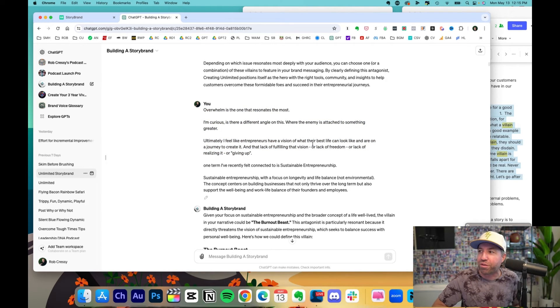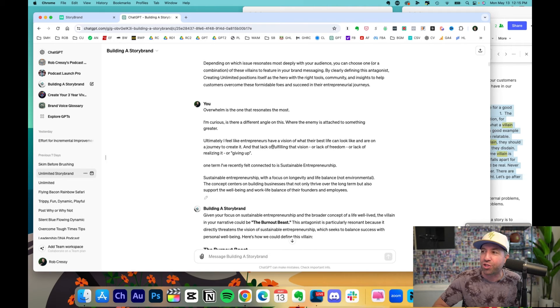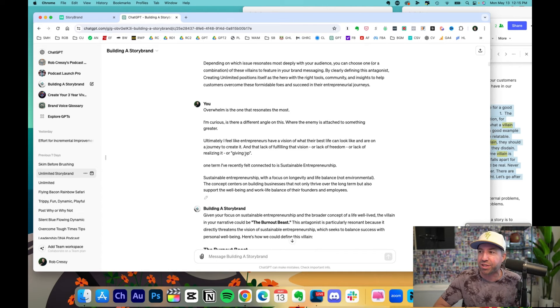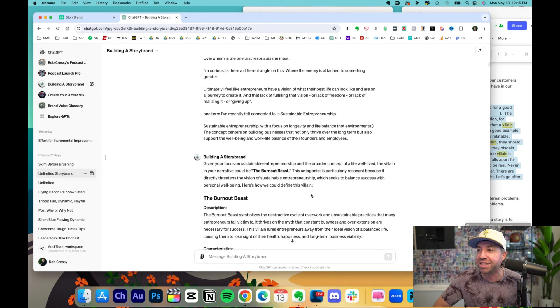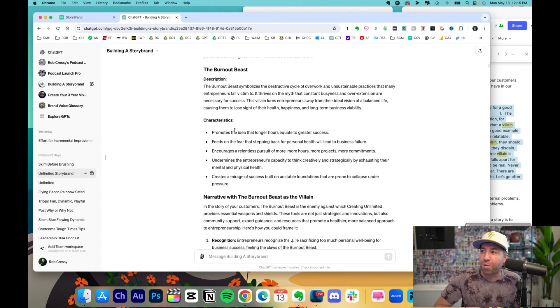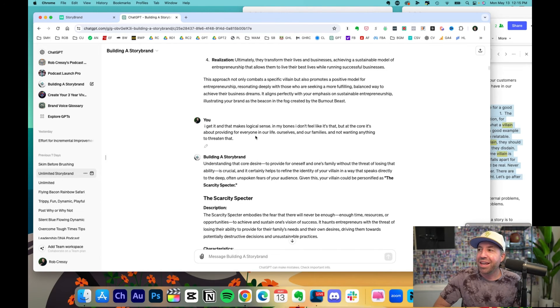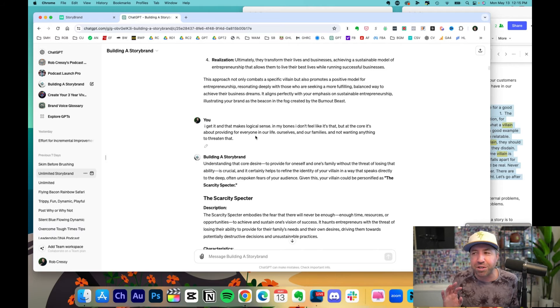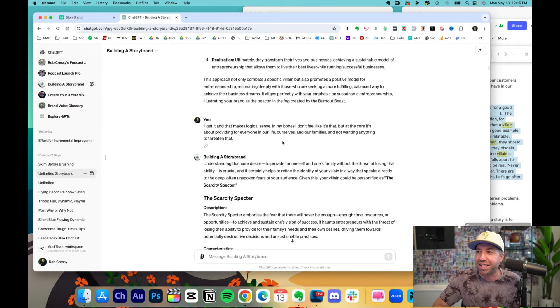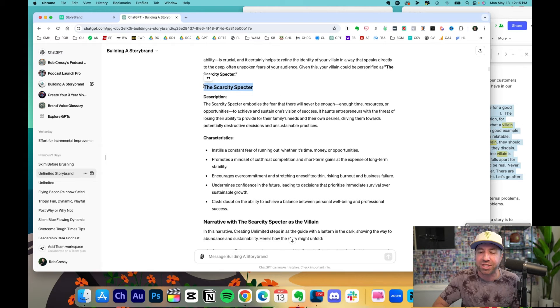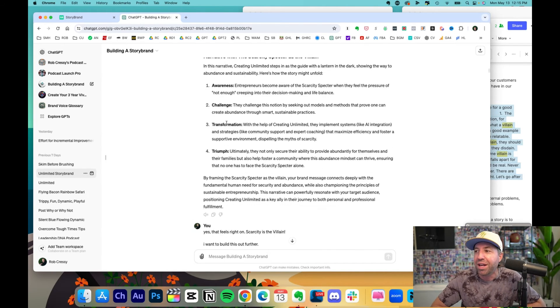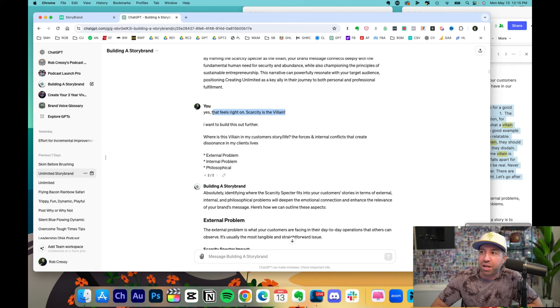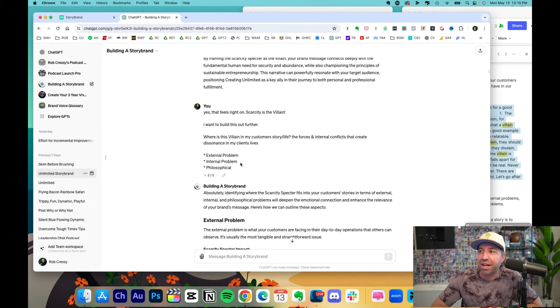Ultimately, I feel like entrepreneurs have a vision of what their best life can look like. And they're on the journey to create it. And the lack of fulfilling that vision or lack of freedom or lack of realizing or giving up. I share the context. So it gives me a few more burnout as the villain. And it logically made sense. But that wasn't my villain. I just didn't feel like it at the core. And then boom, it got there—scarcity. That's the villain that I'm looking for. In each step of the way, boom, I reaffirm it. Yes, that feels right. That's the villain.